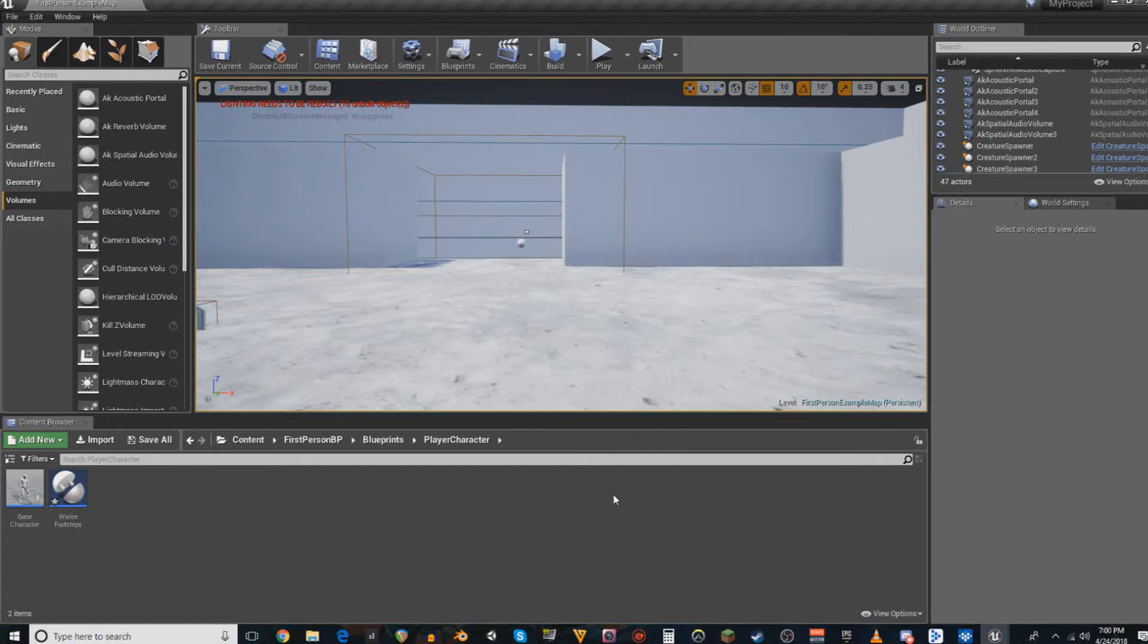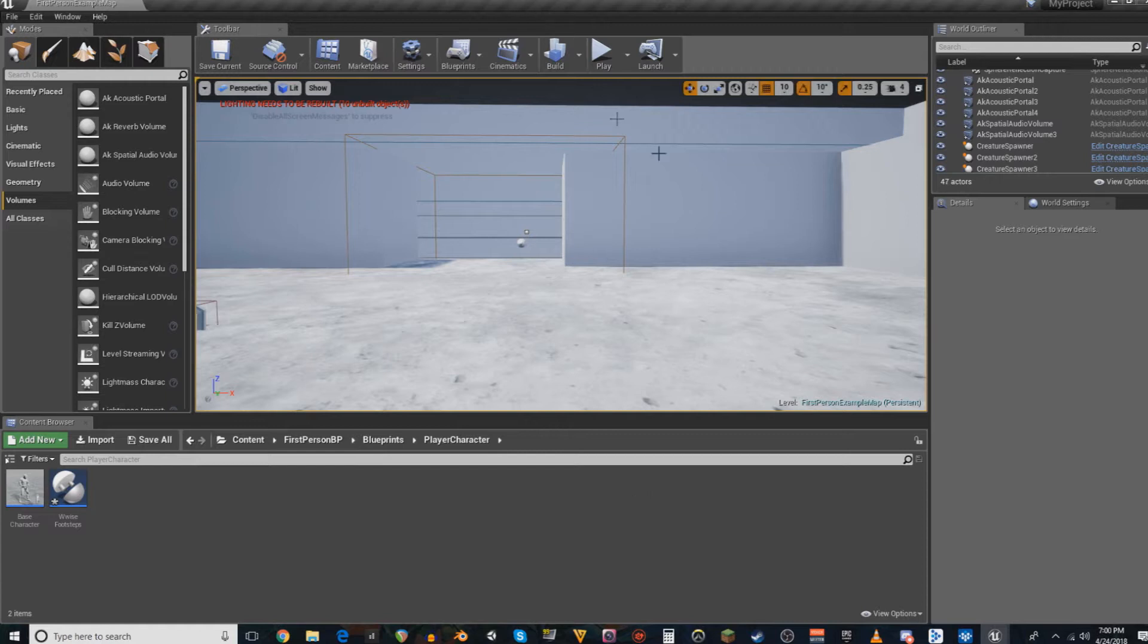Hello ladies and gentlemen, my name is Timothy Adan, back again with another instructional video on incorporating Wwise into Unreal.